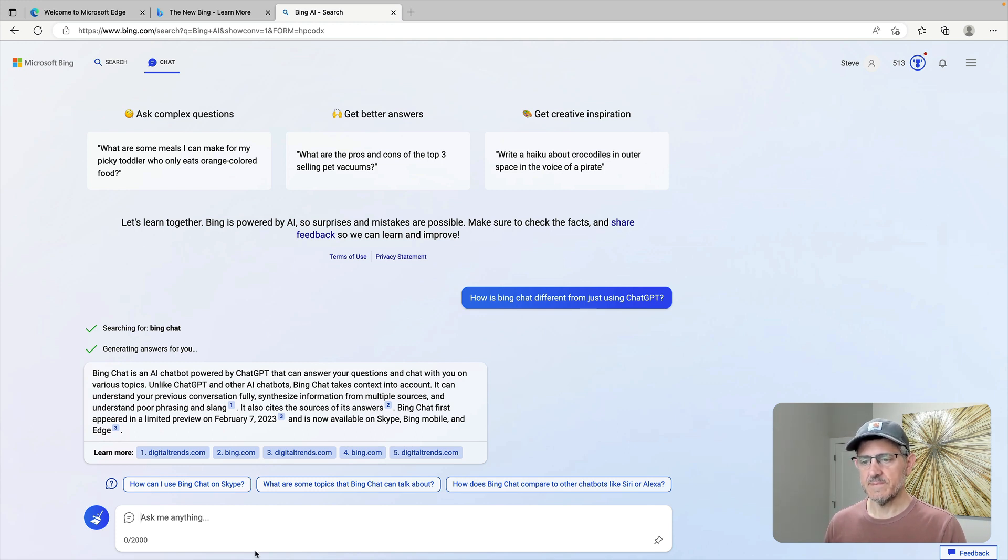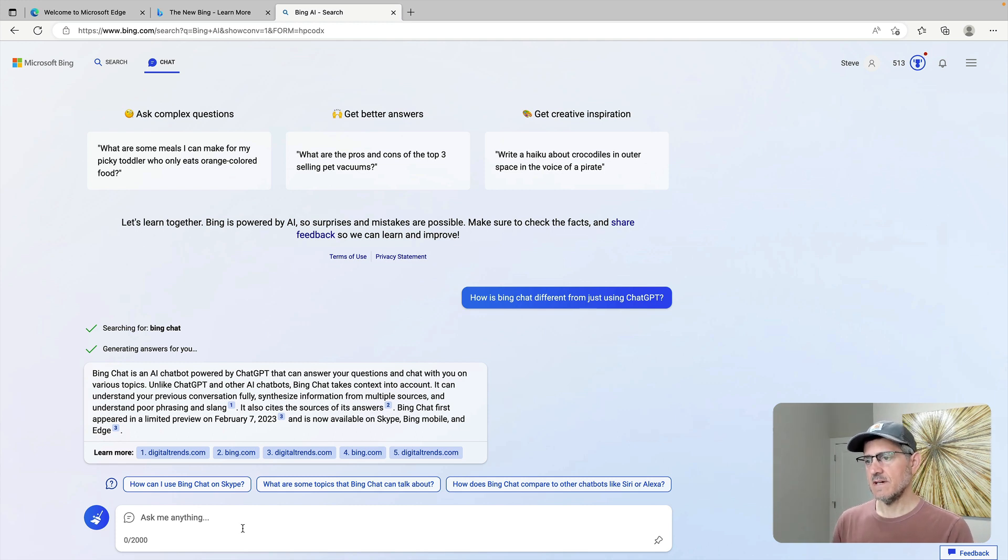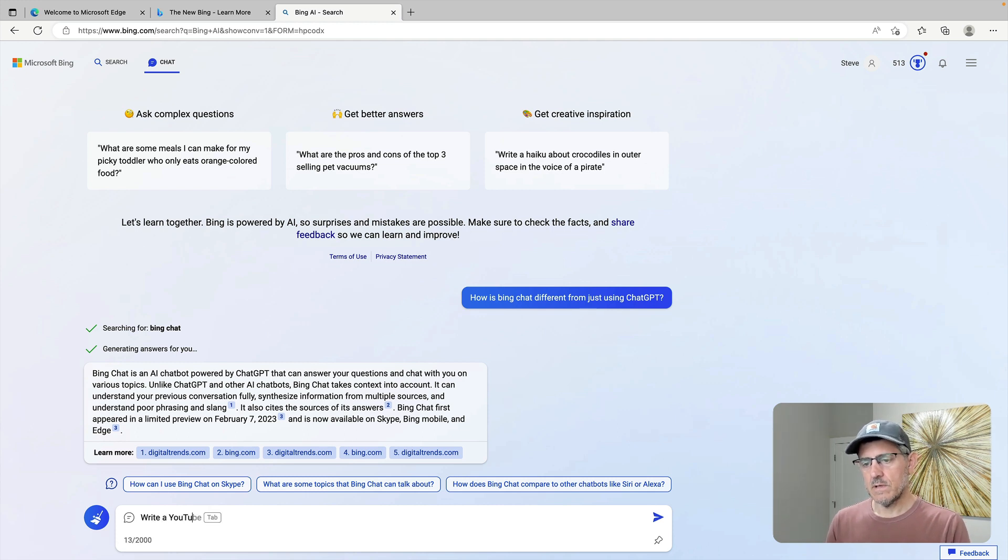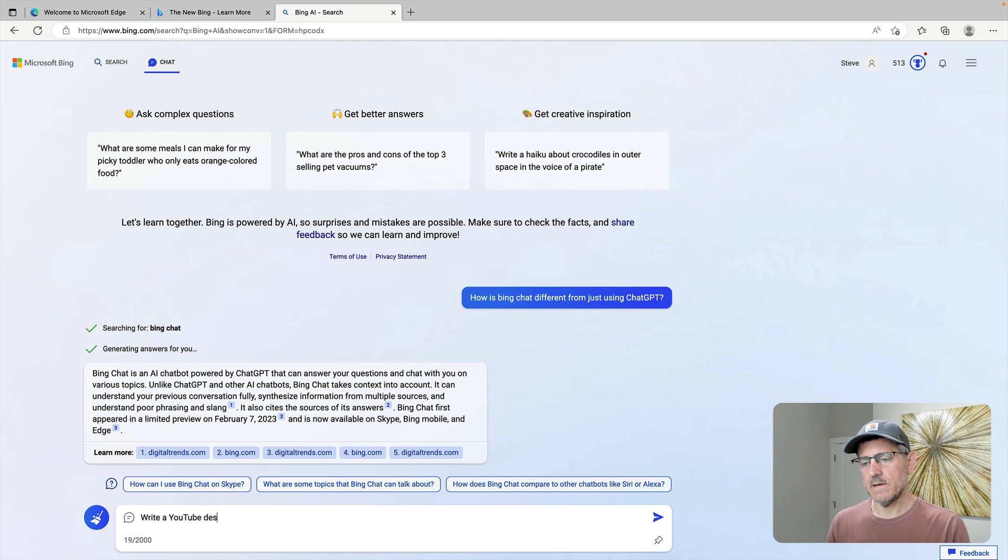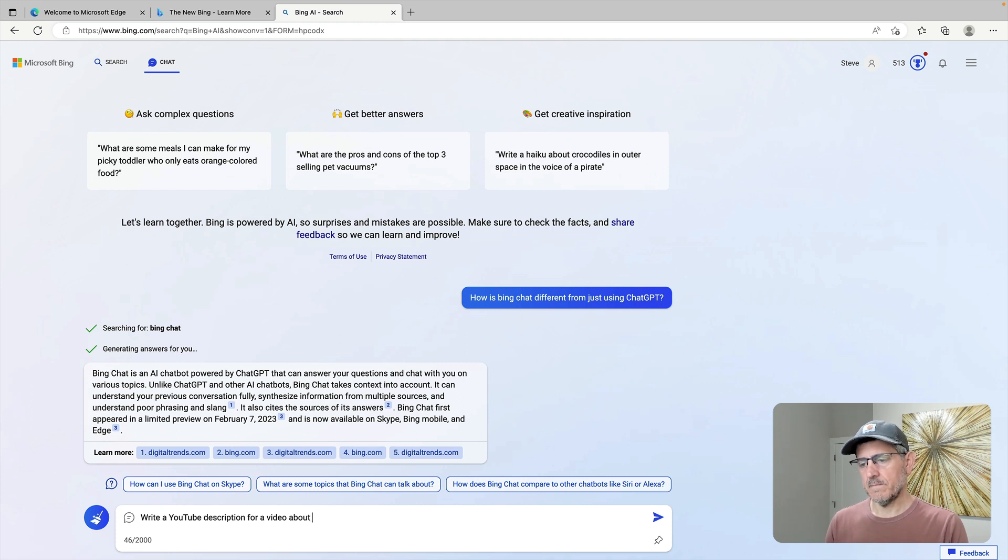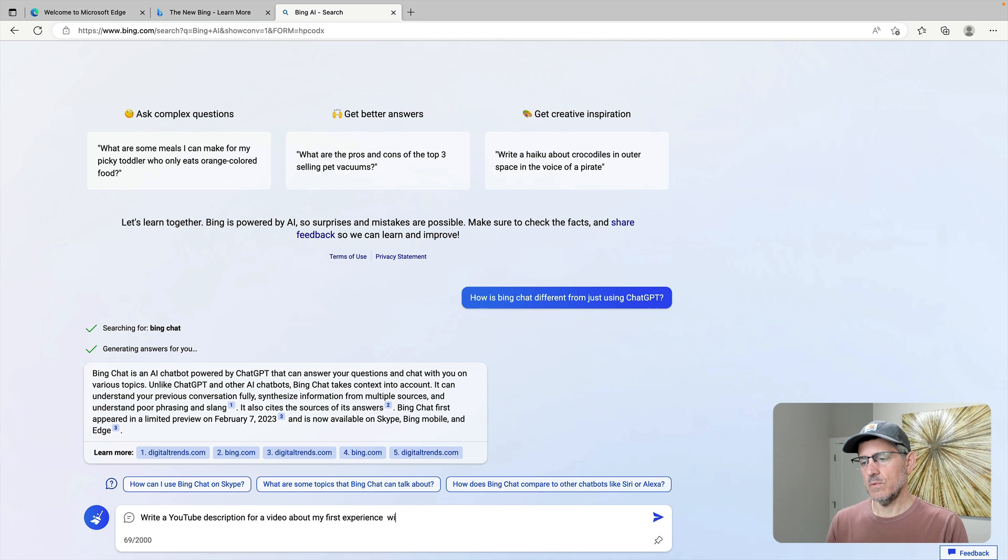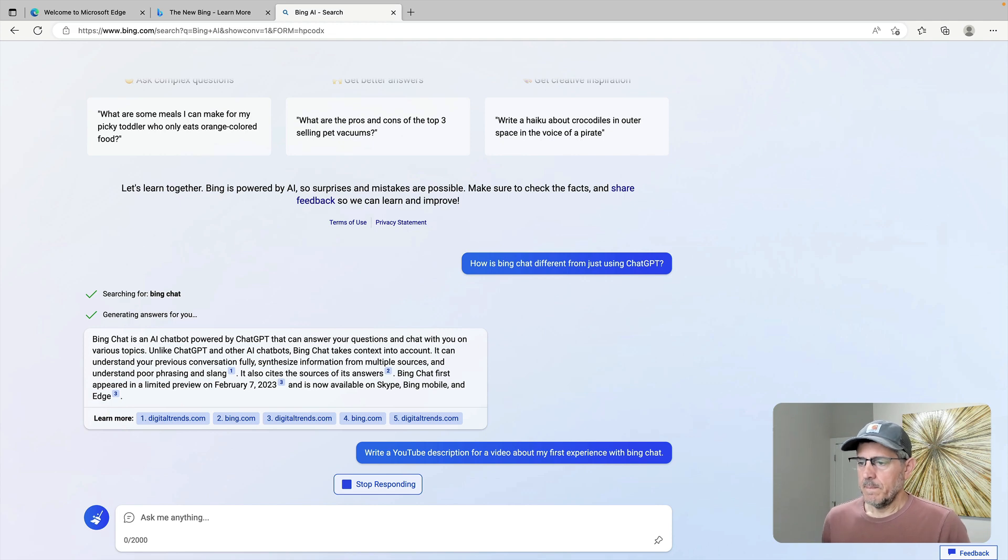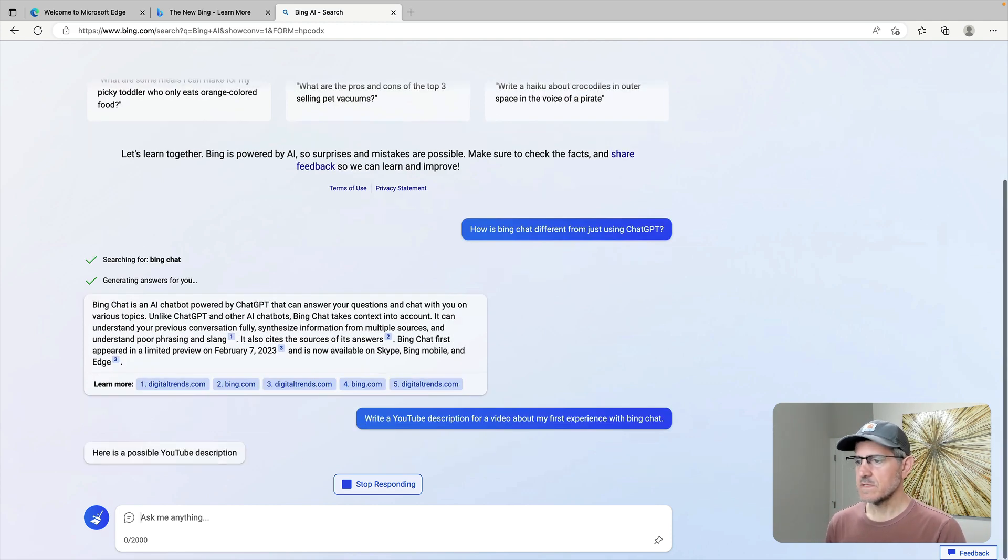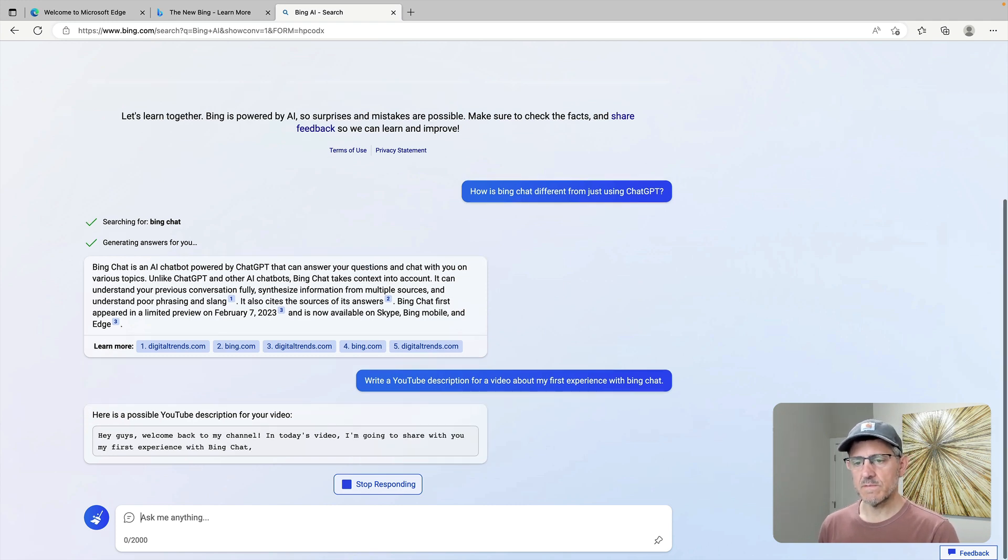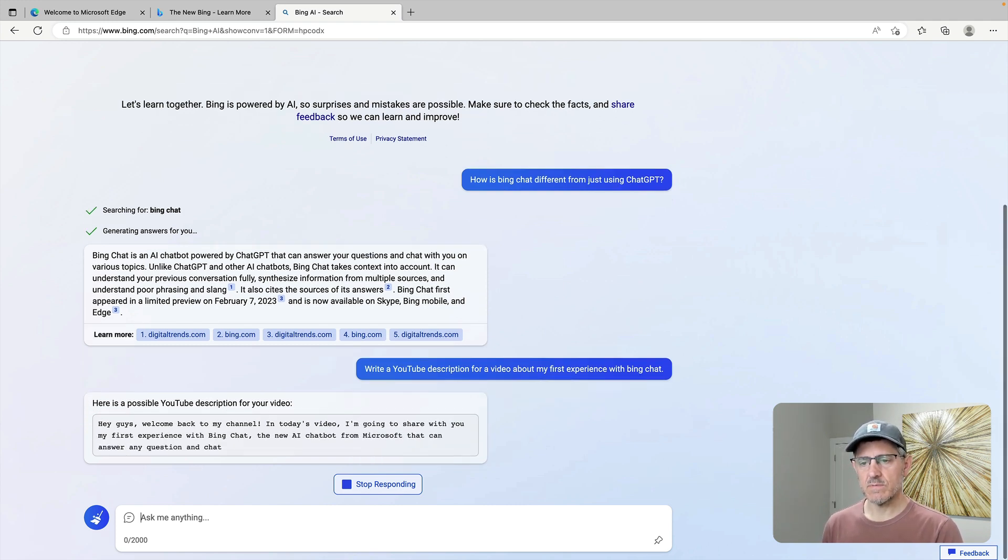So let me try. I'm going to make this a video. So why don't I try to write a YouTube description for a video about my first experience with Bing Chat? Let's see what it comes up with for my description for this YouTube video. I'm going to post this on YouTube. Here's a possible YouTube description for your video.